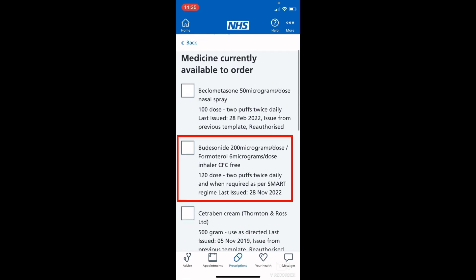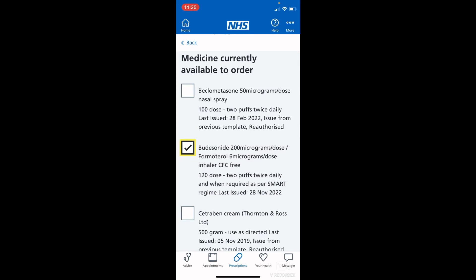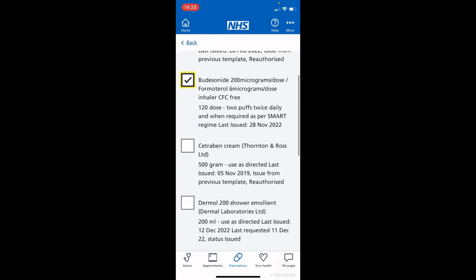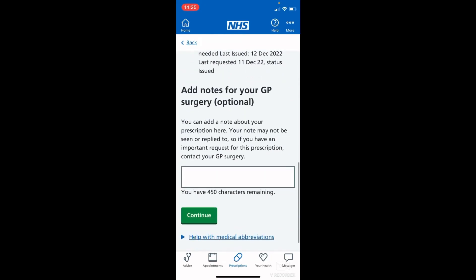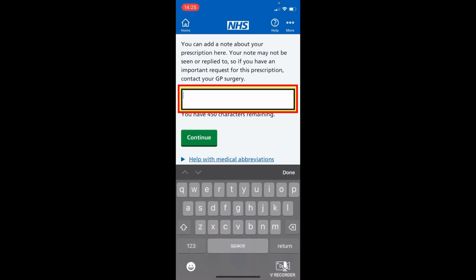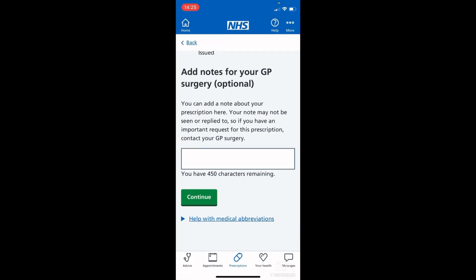Anything you want to order, just tap either in the box or over the text; once it is selected, scroll to the bottom. Here you can add any notes for your GP surgery — anything you want to let them know, just tap in the box and type it in. That will be viewed by your surgery and they will contact you if needed, but if you just want to order your prescription you can leave that blank.